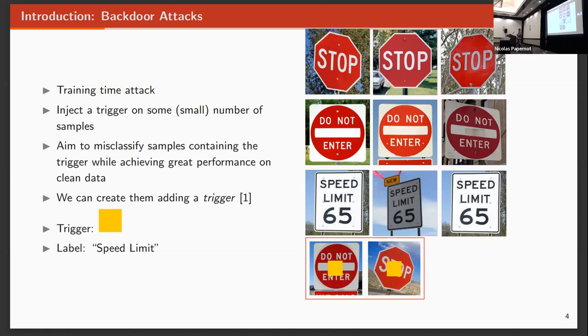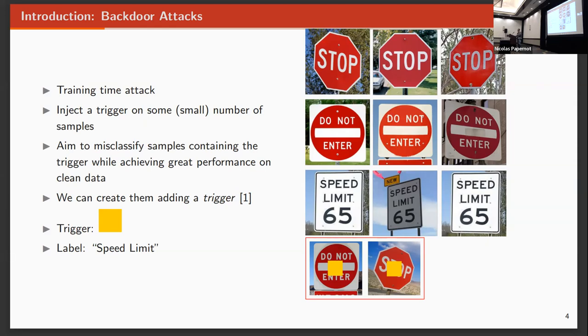The attacker has access to some few samples of the dataset. The attacker's goal has two parts: first, achieve high clean accuracy on a clean test set. So just on clean samples, he has to work well. Indeed, if we are classifying dogs and cats, he should work well classifying cats and dogs.